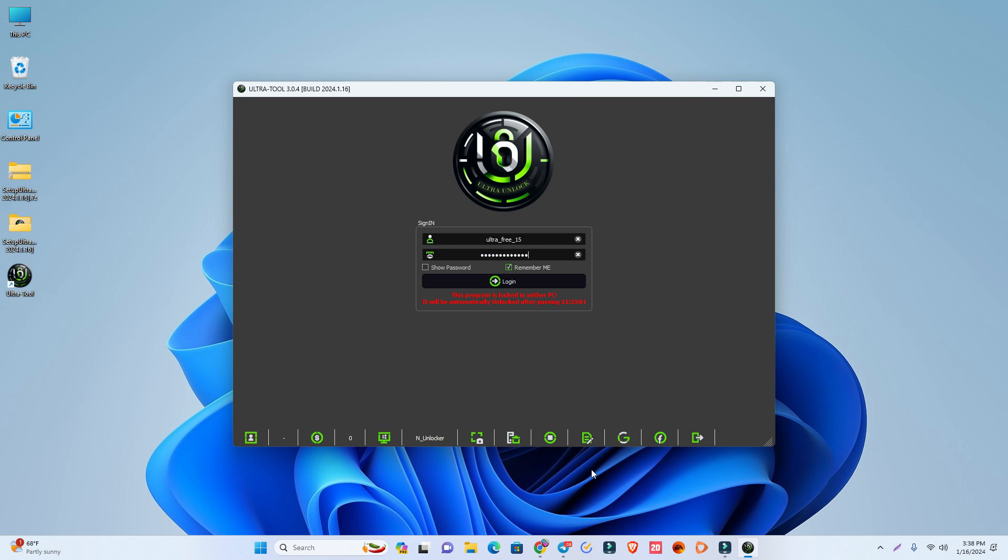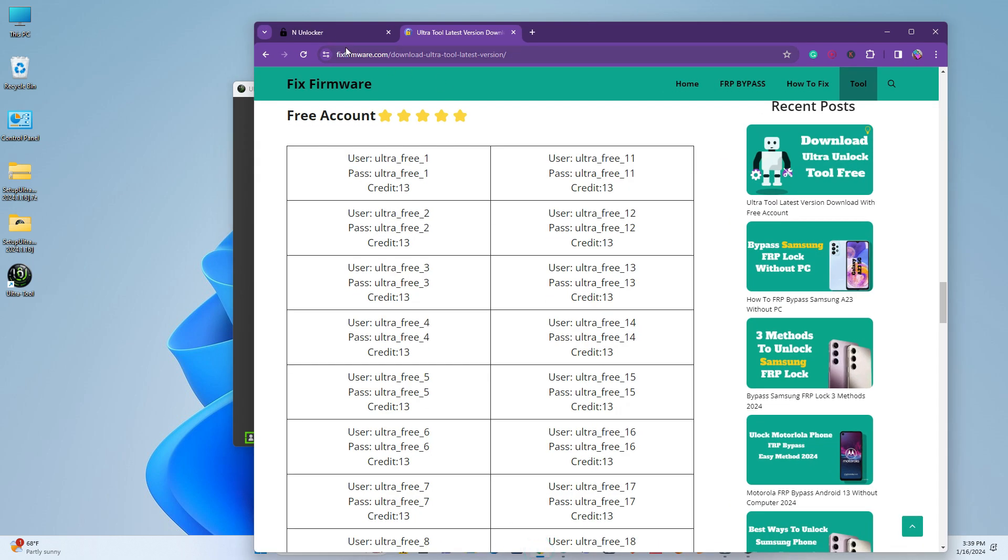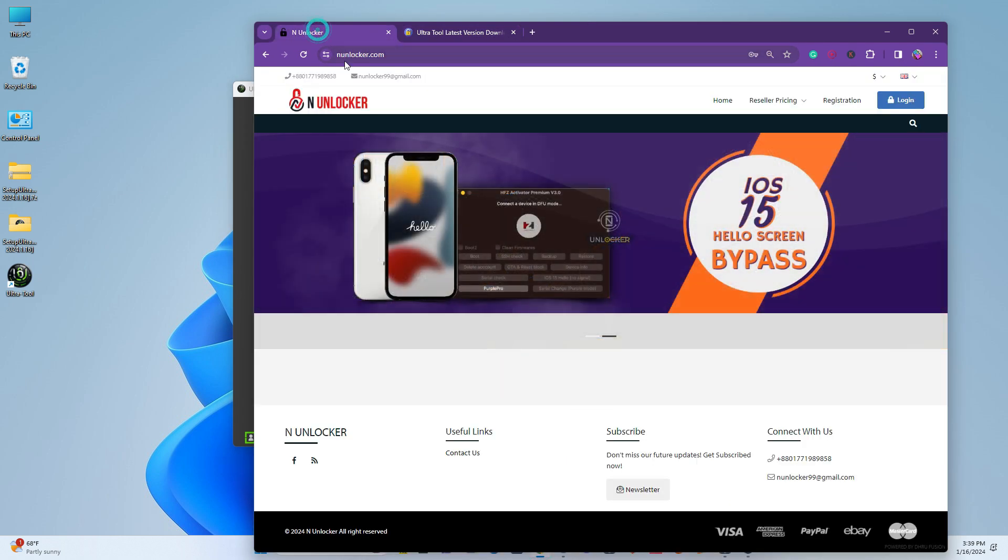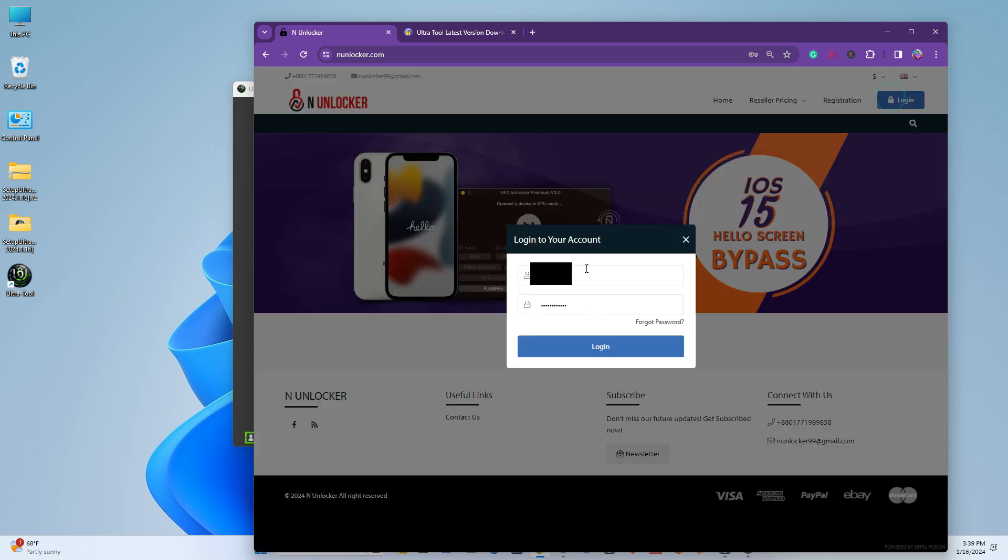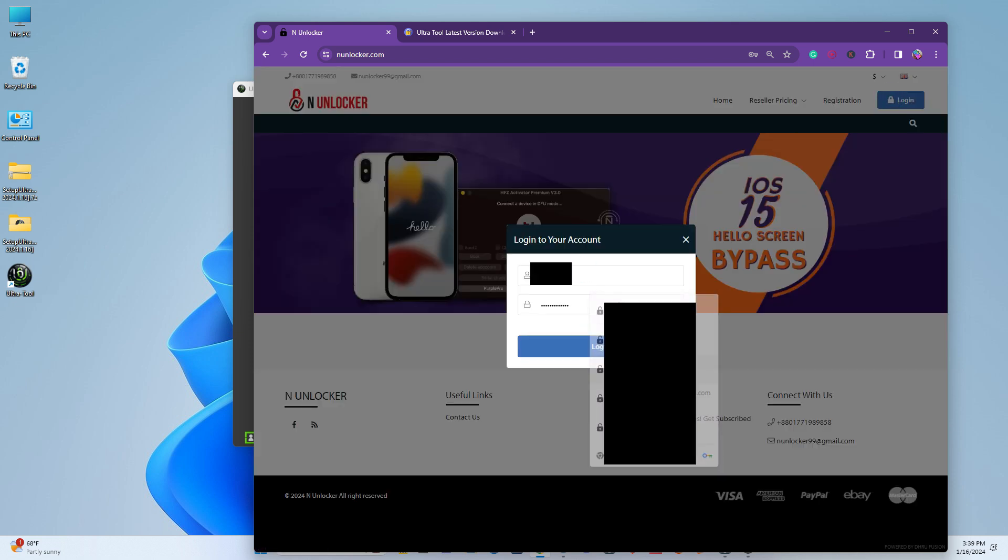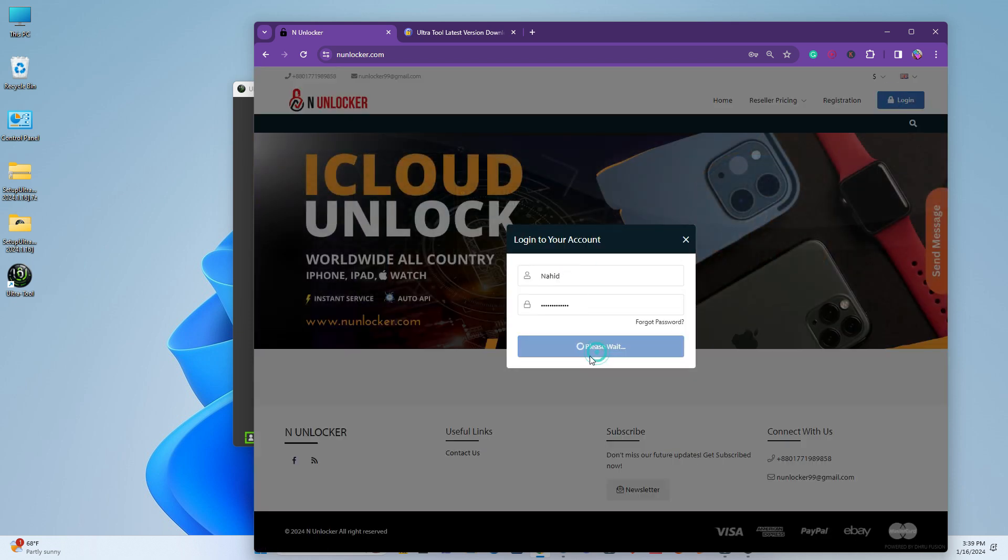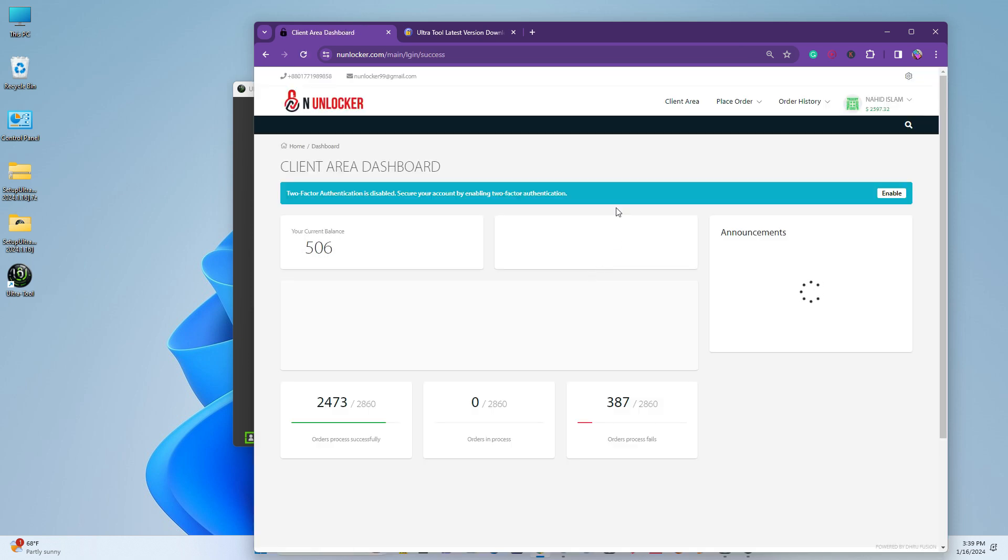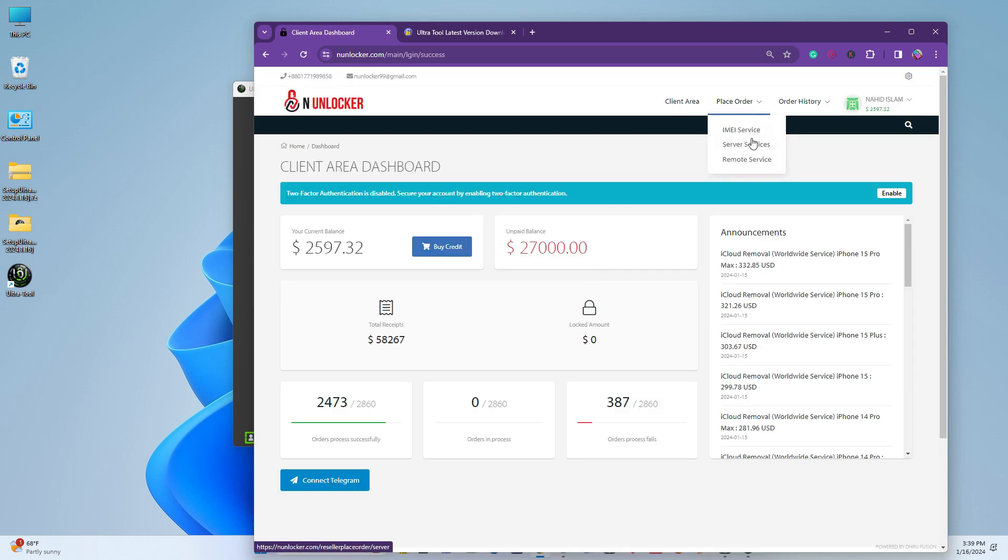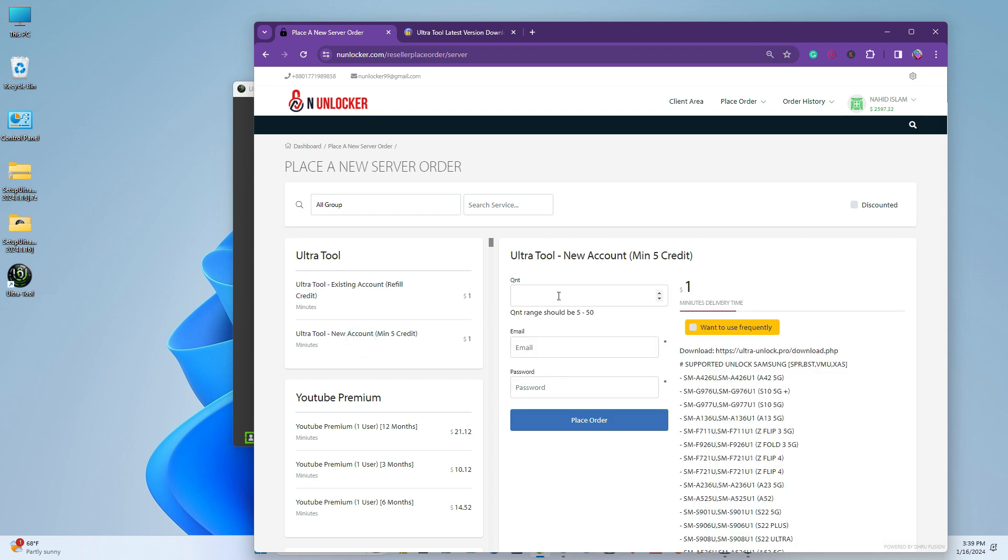Now I'll login to my own account. If you want to buy your own account, come to this website anunlocker.com, then create an account there and login. After that, go to place order, then services. There you can see the tool option. If you want to buy your own account, only $5 is needed. You can buy five credits minimum. Just put the five credits, input your email and password, and place the order.